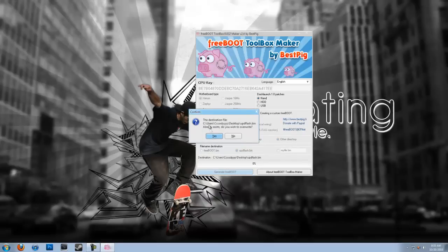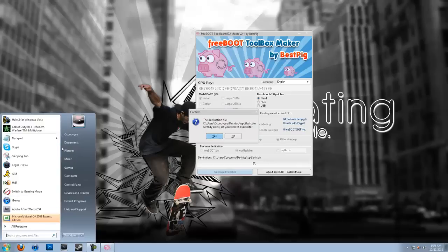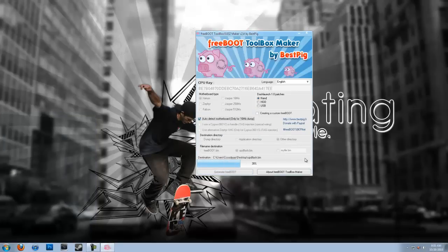This destination file already exists, do I wish to overwrite it. I'm just going to go ahead and delete it. Actually I'll just go ahead and yes, and it's going to build my Freeboot image.